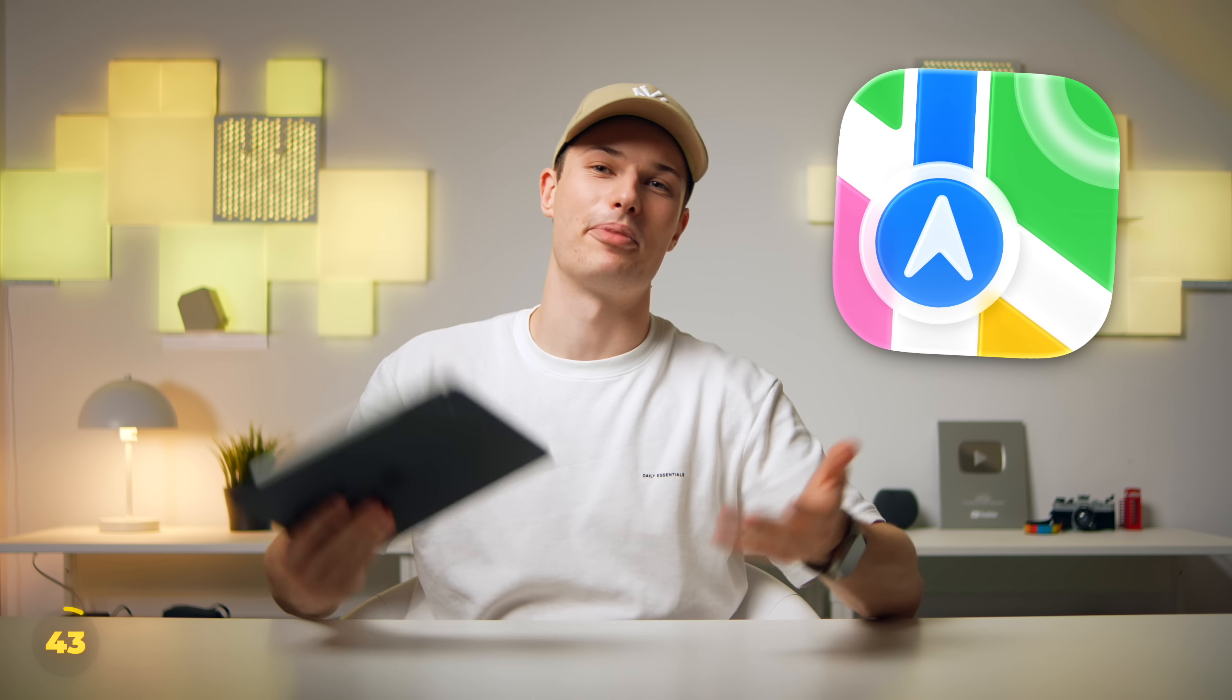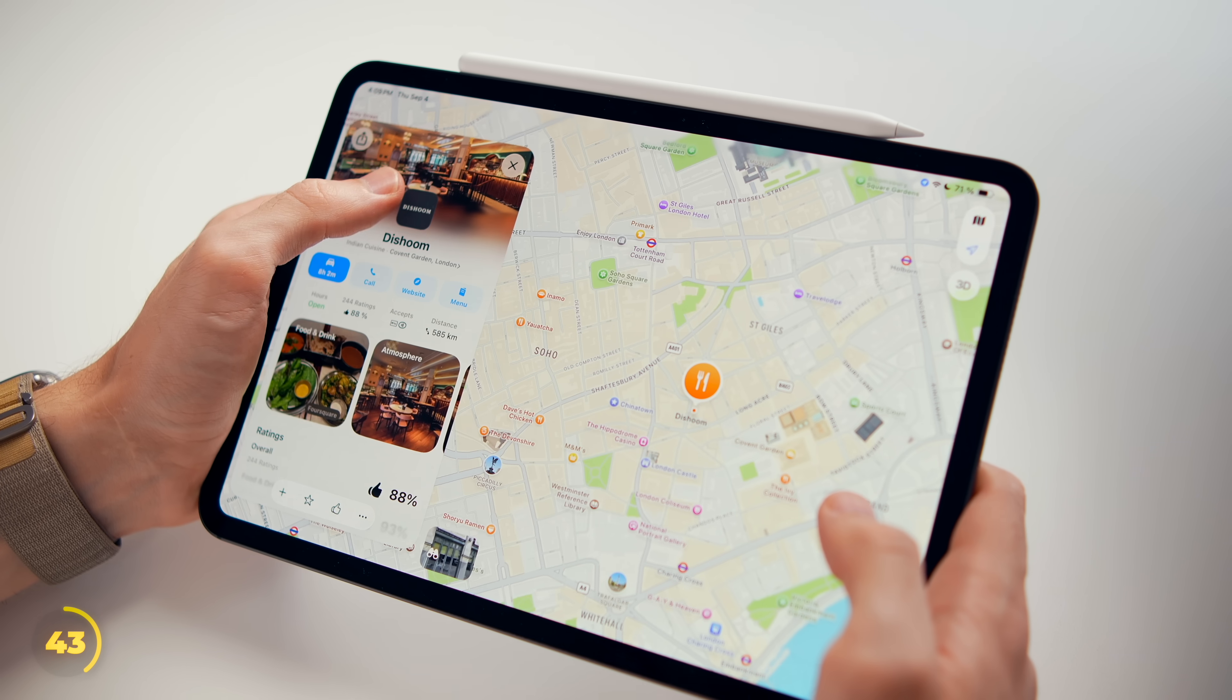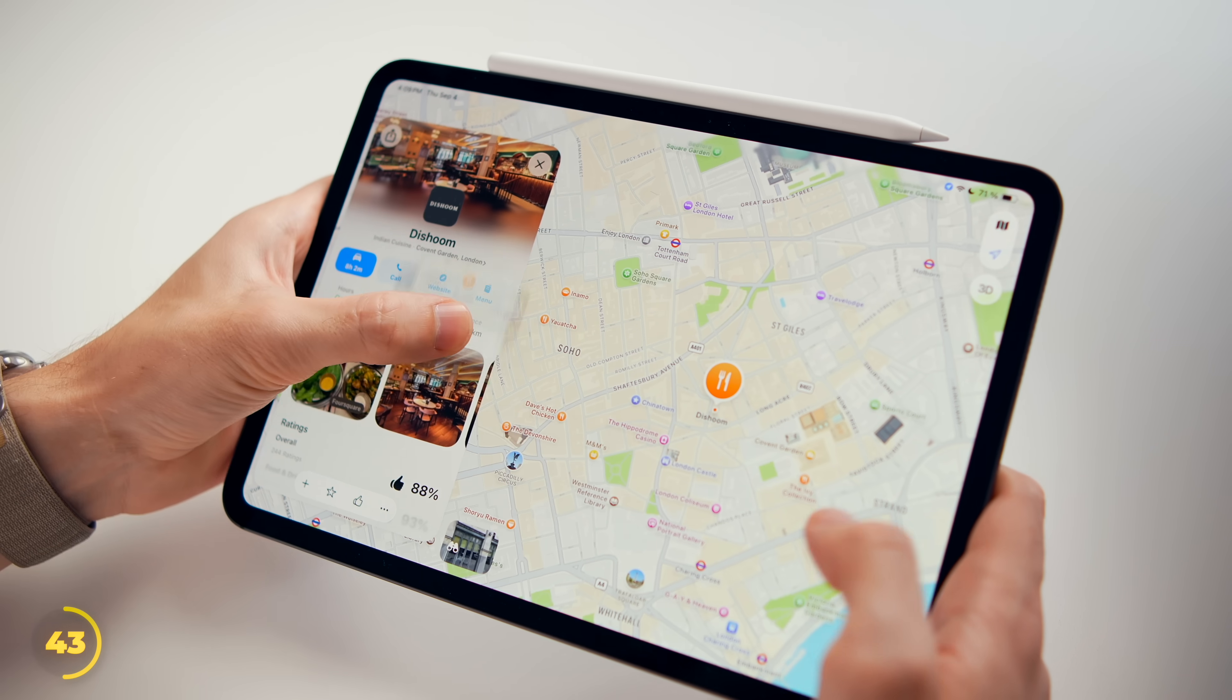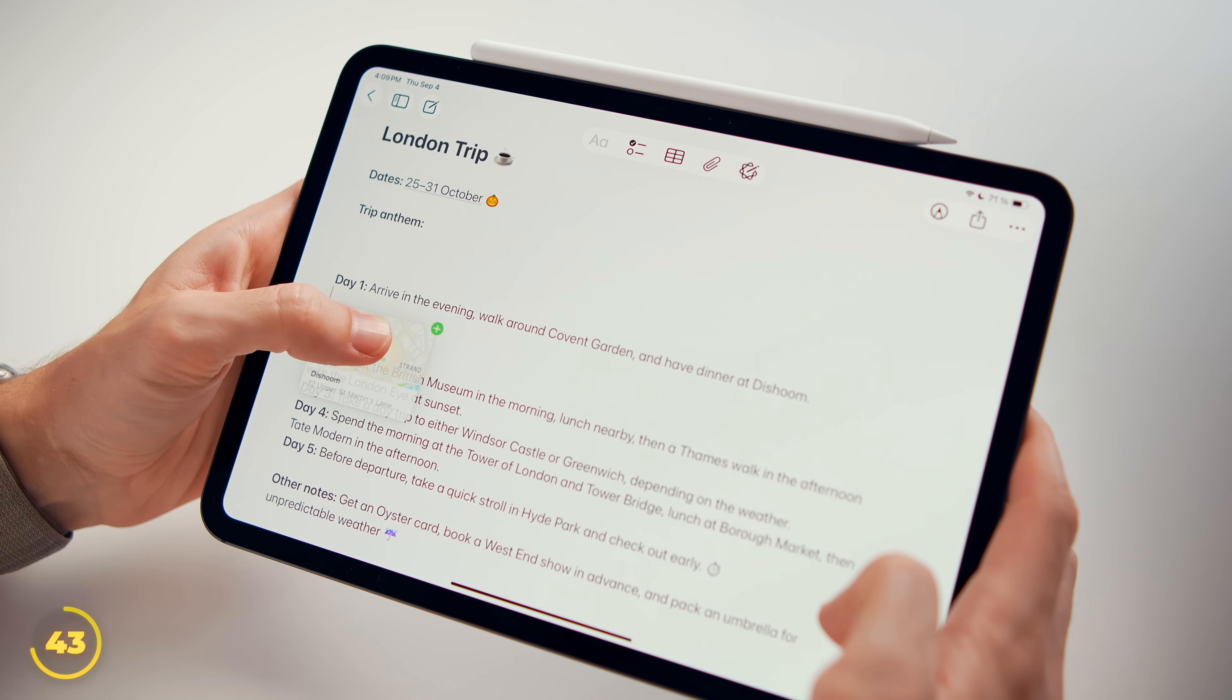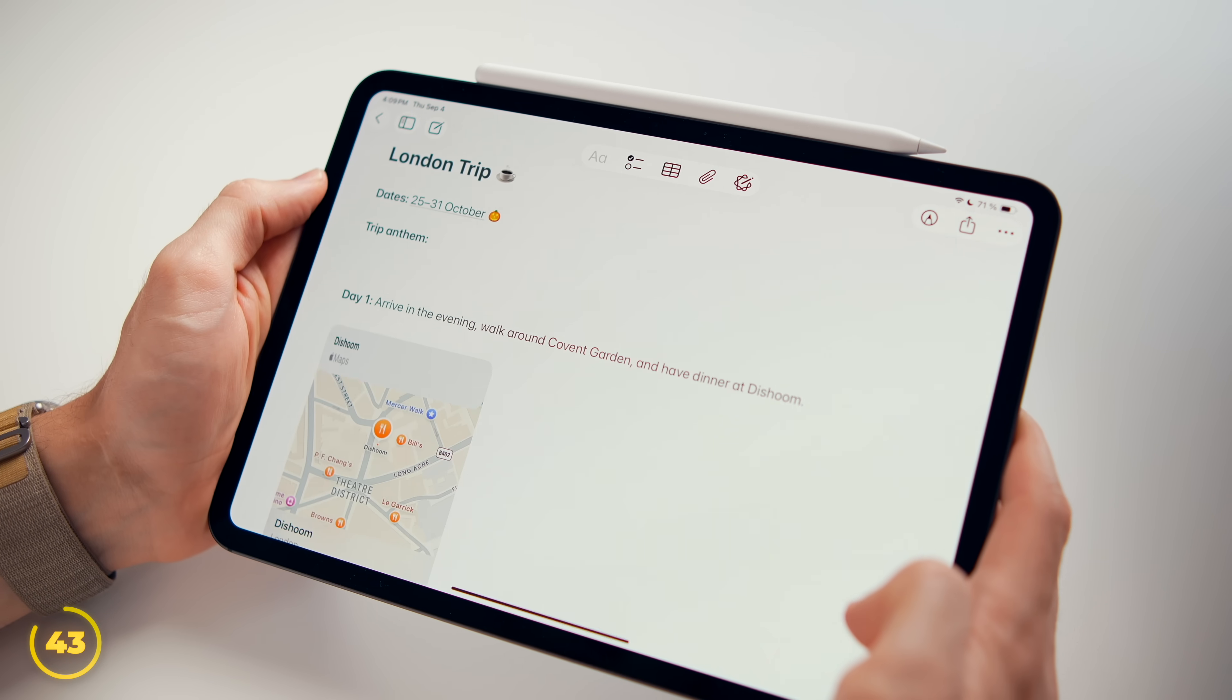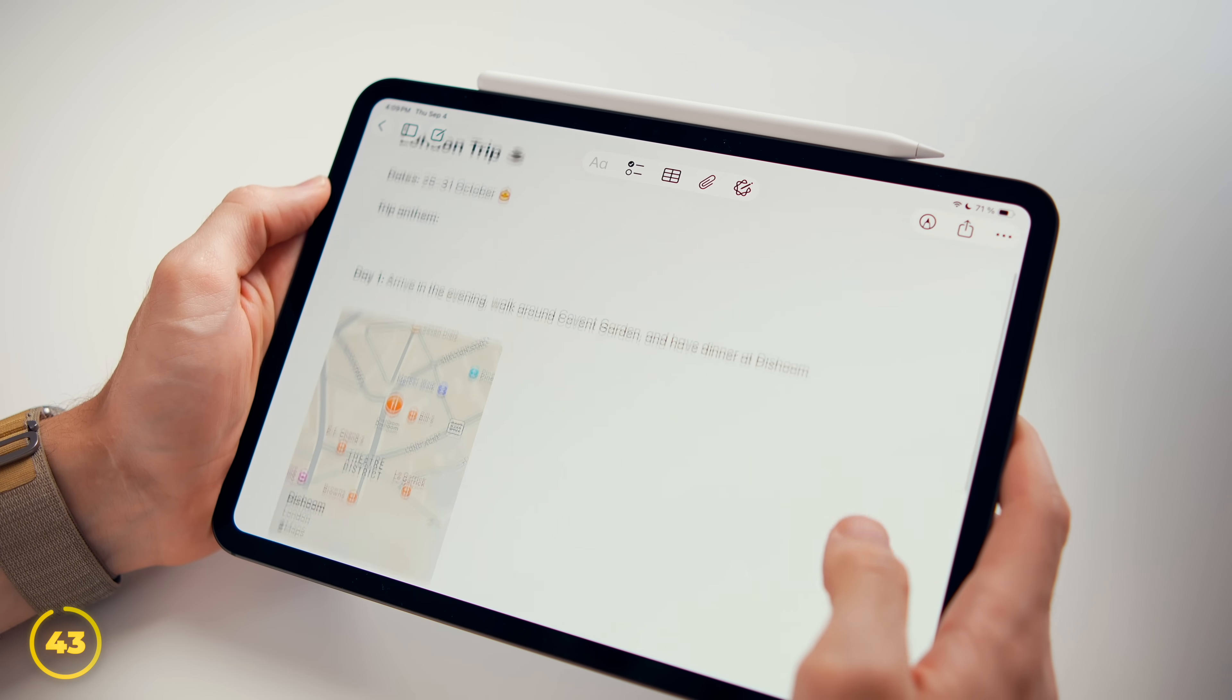The Maps app also ties in perfectly. So just for instance, drag and drop any location or route into a note and you'll find it right next to your other holiday plans.